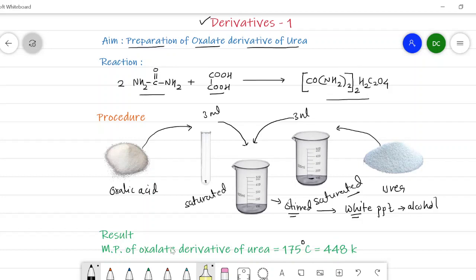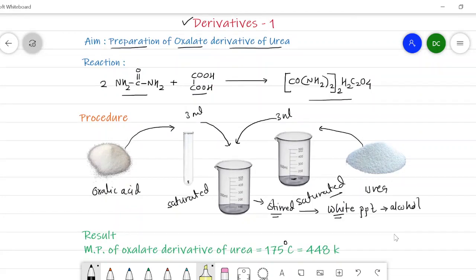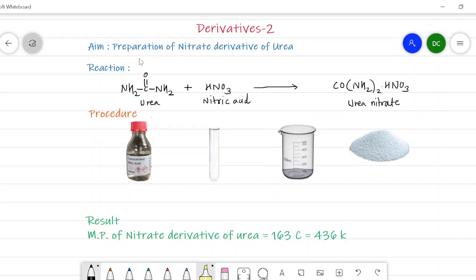Similarly, we can prepare a nitrate derivative of urea. In the nitrate derivative, we replace oxalic acid with concentrated HNO₃, that is nitric acid. The procedure is the same as for the oxalate derivative of urea. The reaction is simple: urea plus nitric acid gives the urea nitrate complex.